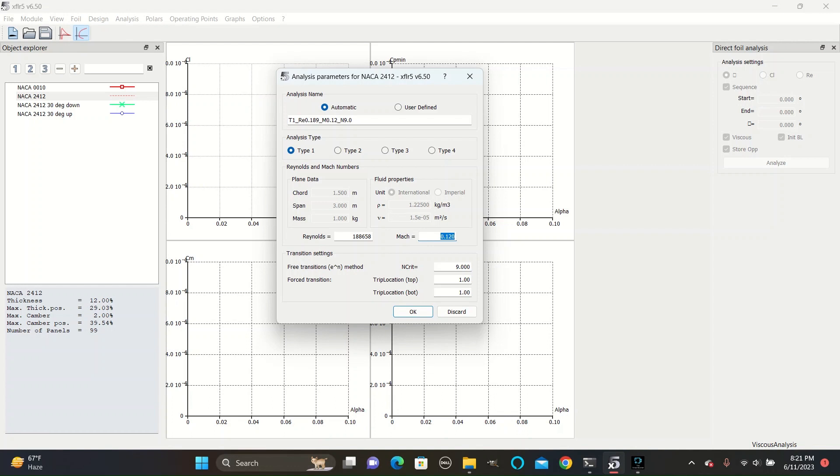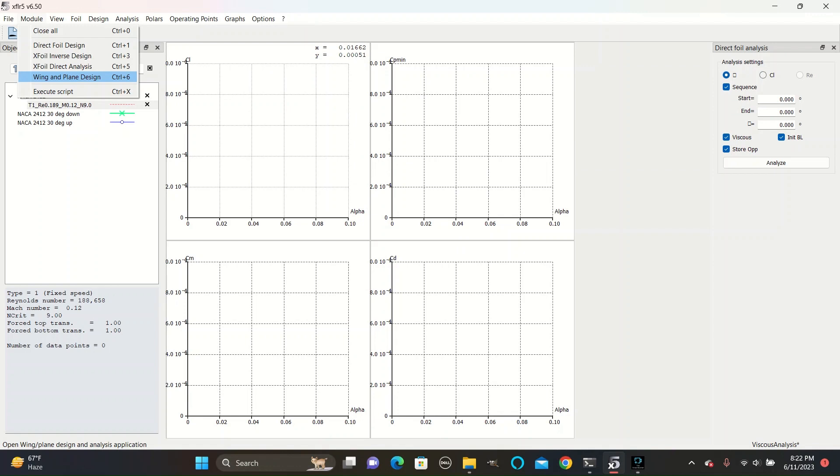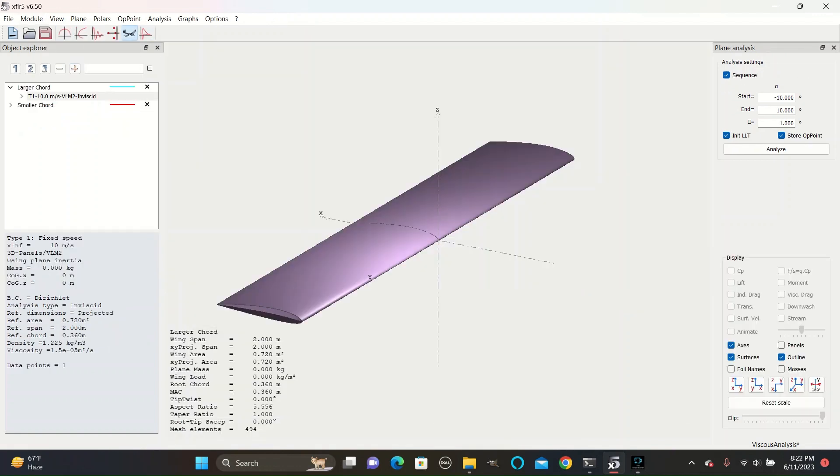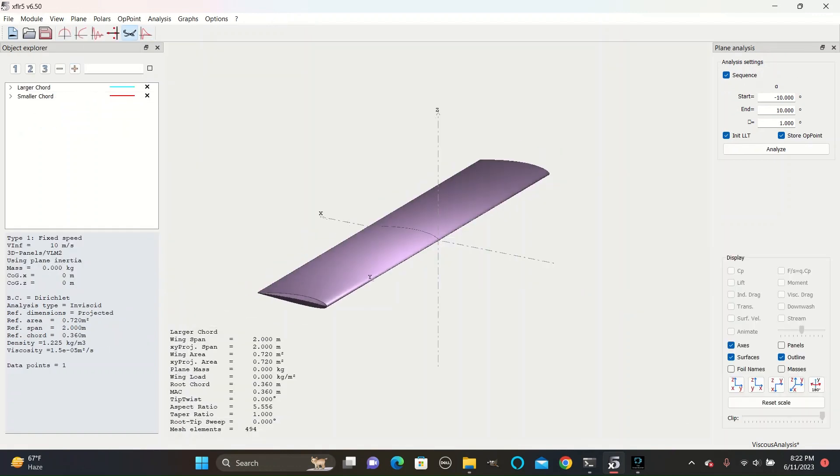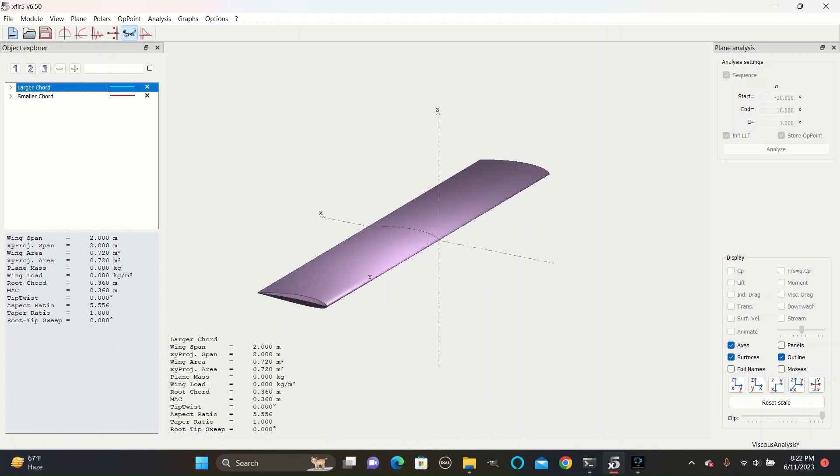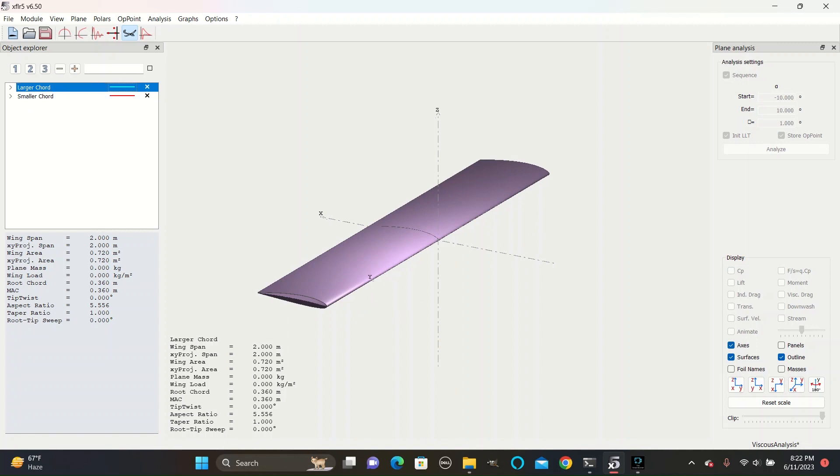The Reynolds number is a dimensionless quantity that relates the volume of the airfoil to a surface area. In order to figure out what that would be, we can go to Wing and Plane Design. And here I have now defined two different cords of wings. The smaller one is defined by red, and the larger one is cyan.